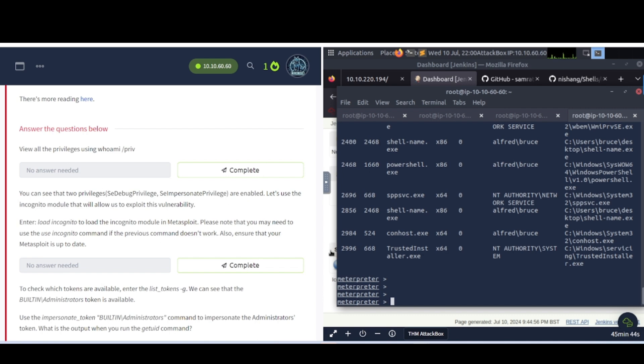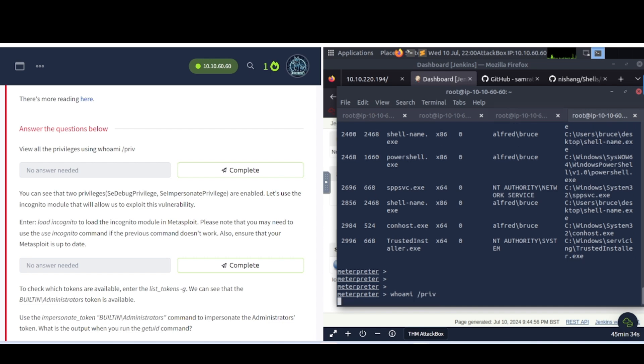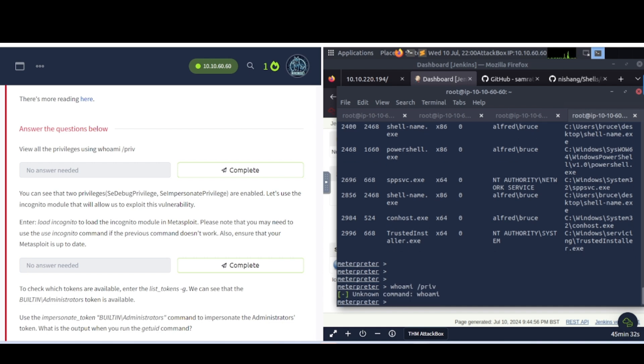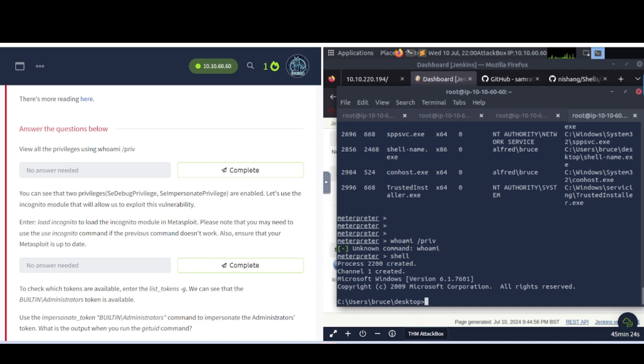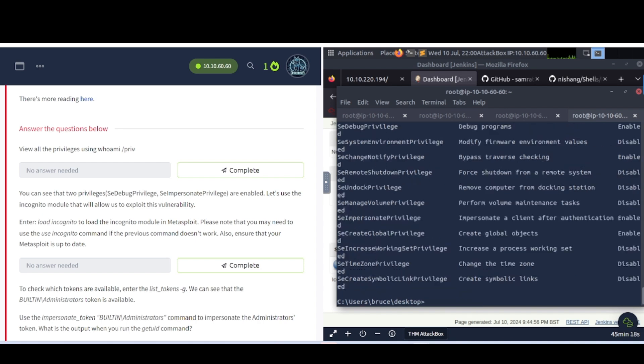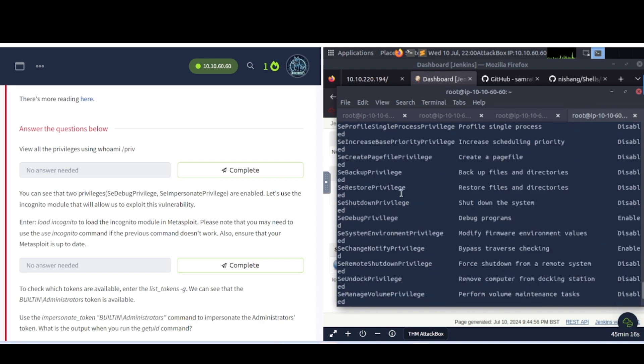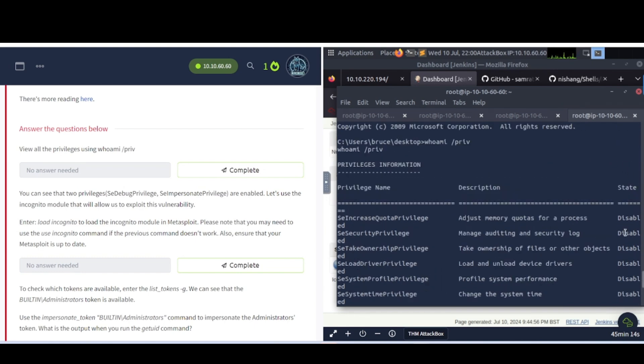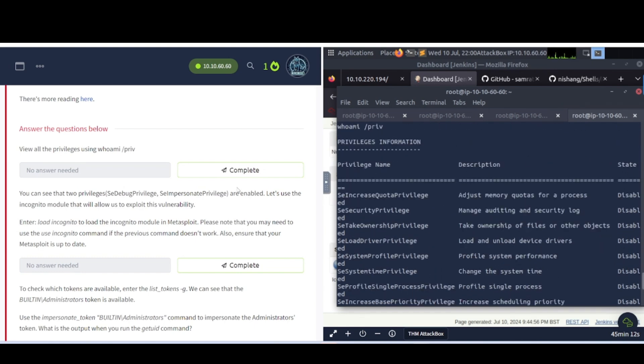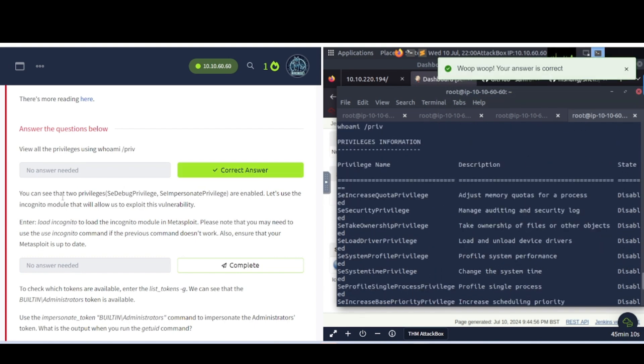Now let's go ahead and follow along here. View all the privileges using whoami forward slash priv, which I showed you all earlier. That's right, we need to drop into a shell first and then do it. Now let's try it. Whoami forward slash priv. There you go. It's got everything listed out here. You can see if they're enabled or disabled by looking at the state area there. You can see that two privileges, se debug privilege and se impersonate privilege, are enabled.